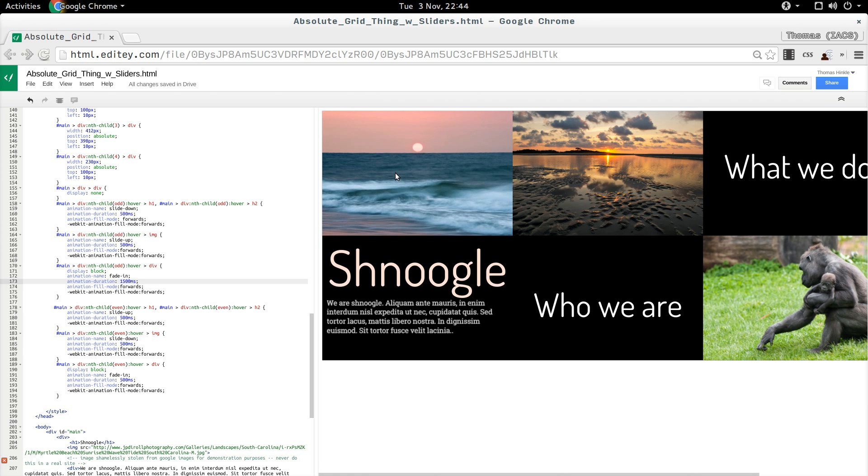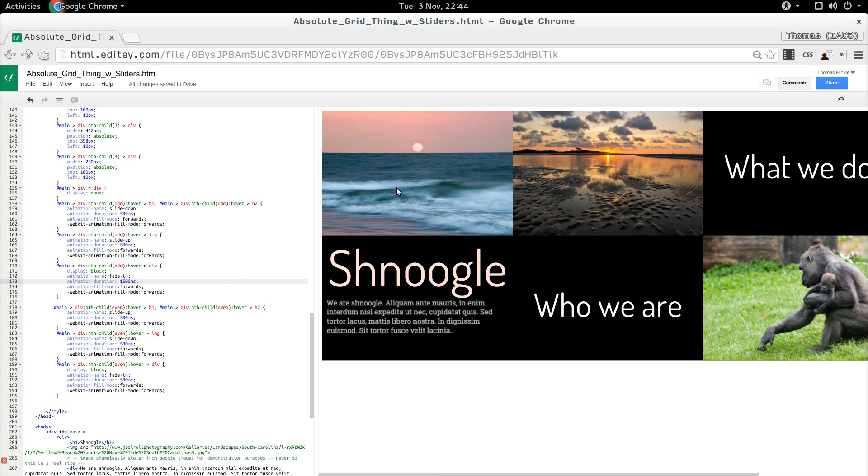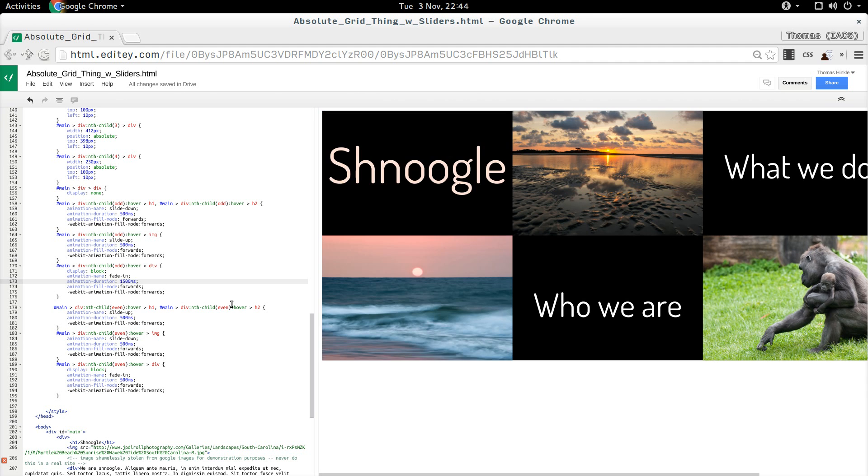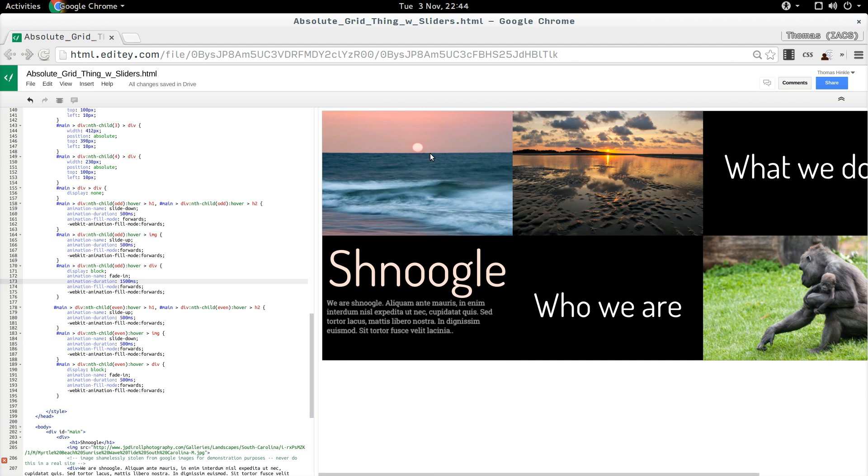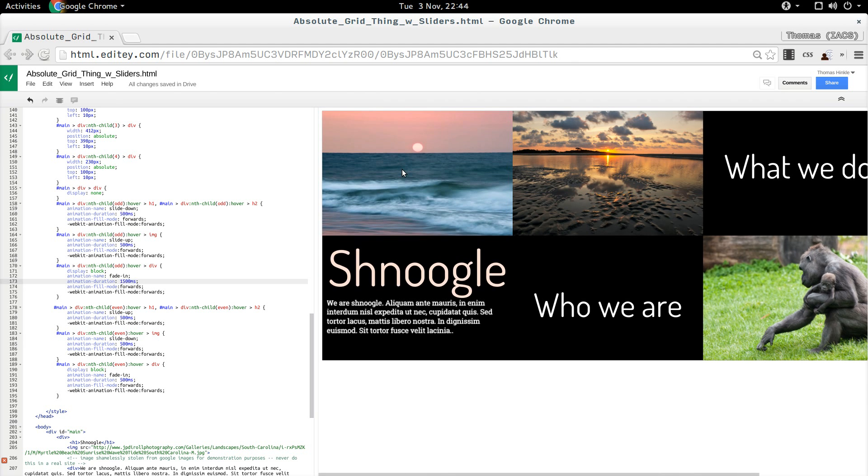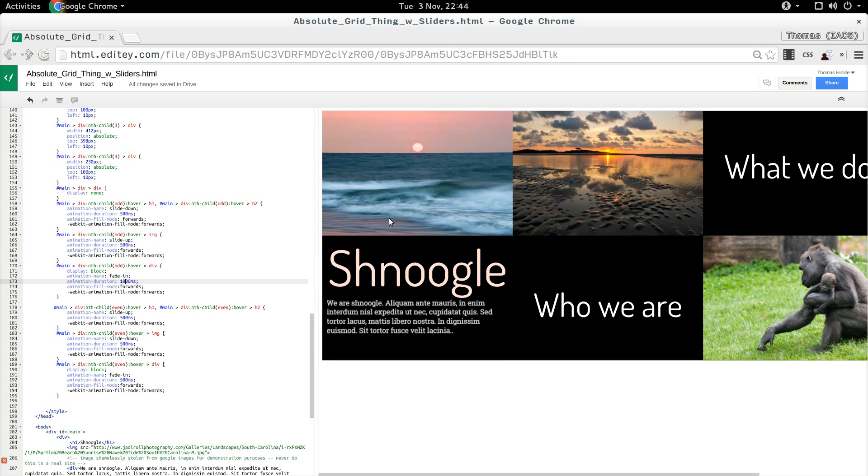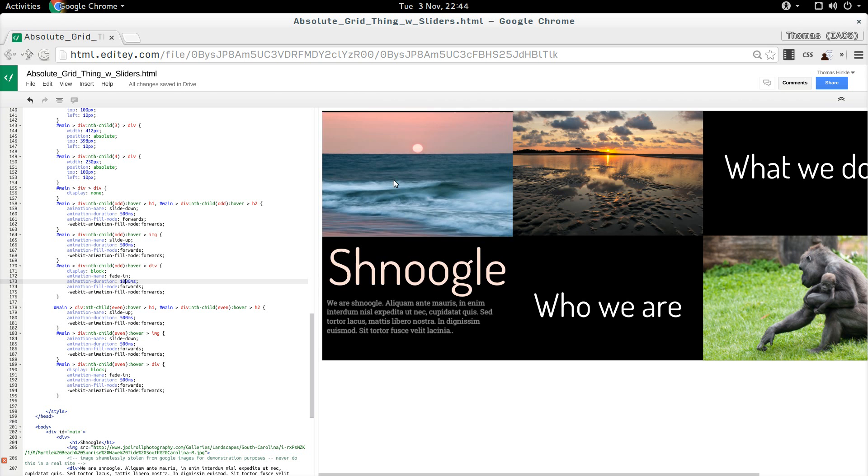That's kind of fun so that it sort of shows up after the fact so you can do that. Very nice. 1500 might be too slow. Let's make it one second. Nice. Schnoogle.